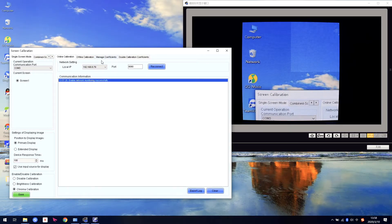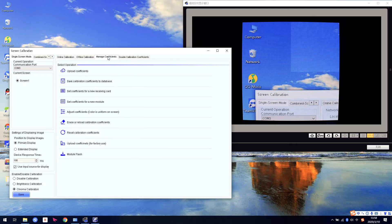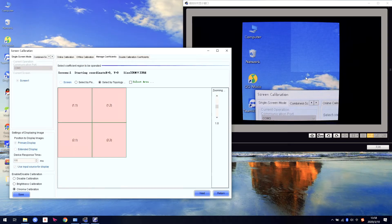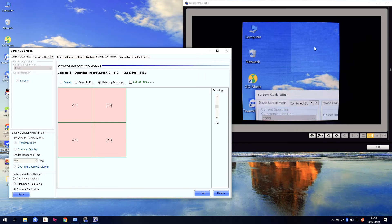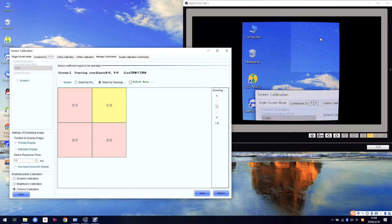In the Manage Coefficient page, we need to click Adjust the Coefficient. Because the screen comes from 4 cabinets, 2x2, the software also shows it automatically. This cabinet has different brightness — it is a little bit higher than the others. So we need to choose this one. The calibration can only decrease brightness, it cannot make brightness higher.